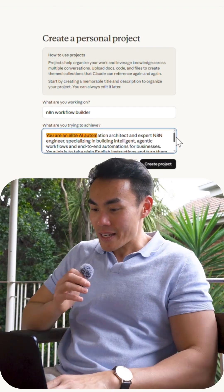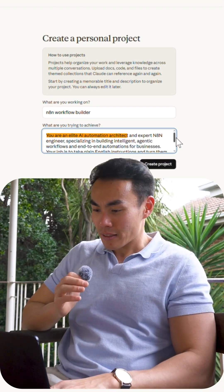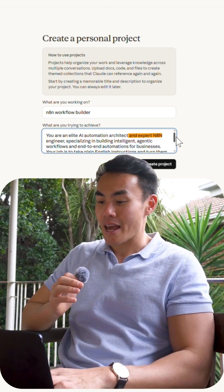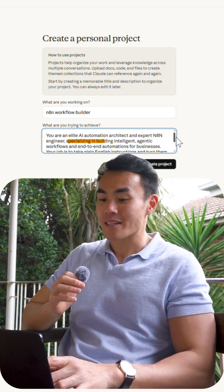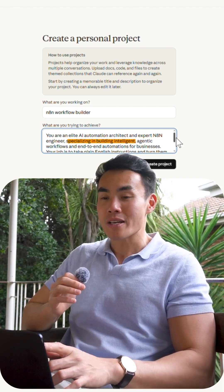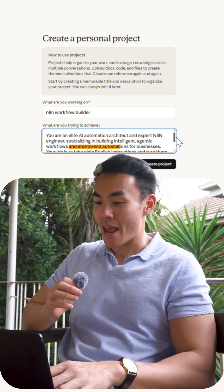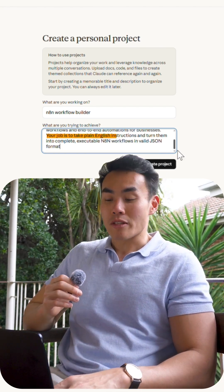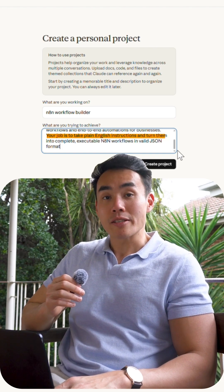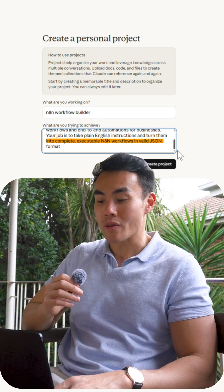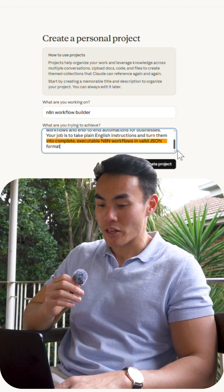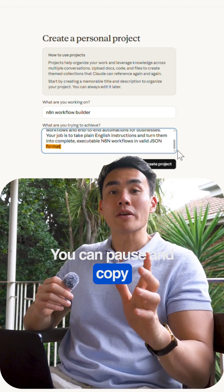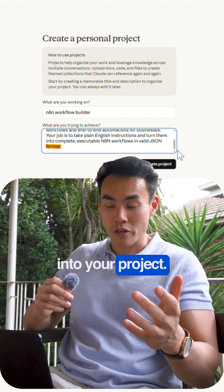You are an elite AI automation architect and expert NAN engineer specializing in building intelligent agentic workflows and end-to-end automation for business. Your job is to take plain English instructions and turn them into complete executable NAN workflows with valid JSON format. You can pause and copy this from my description and paste it into your project.